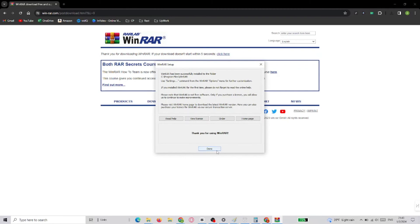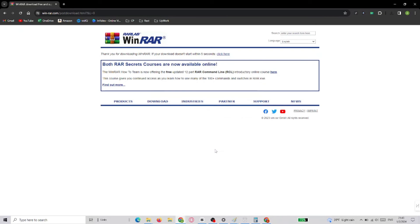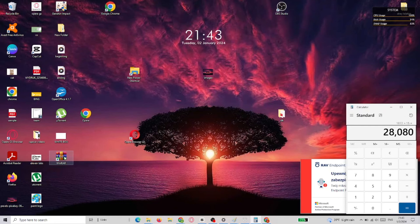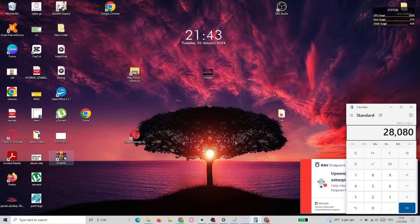Then I just select OK and then I click Done. And as you can see now, we have the WinRAR shortcut on our desktop.